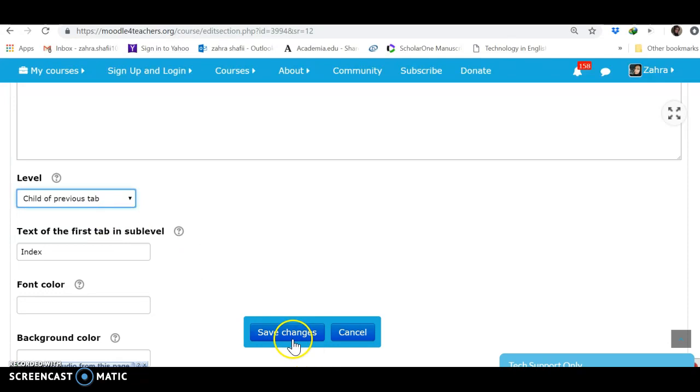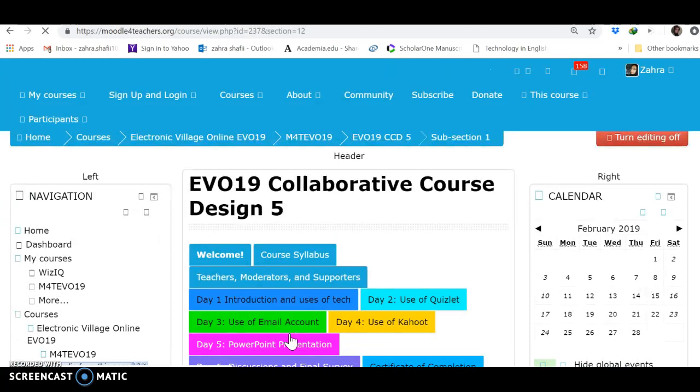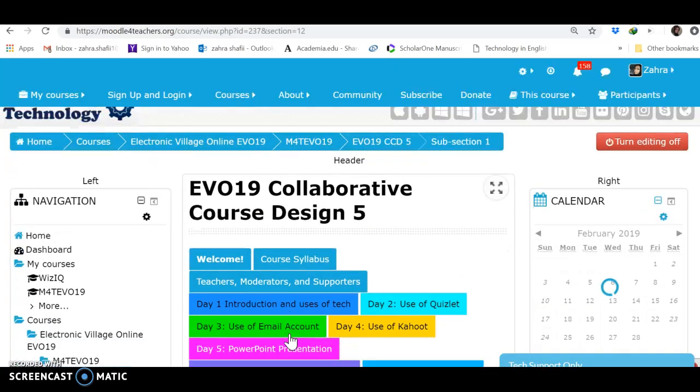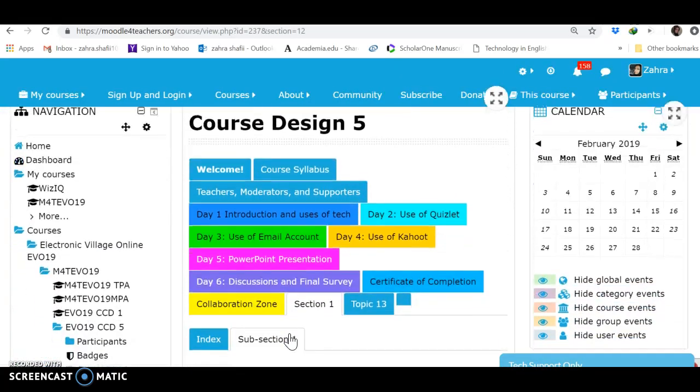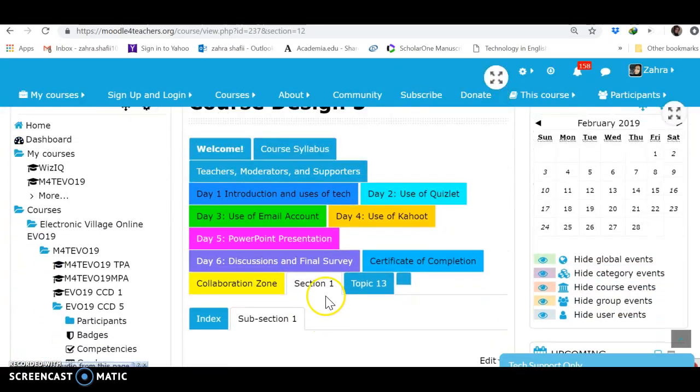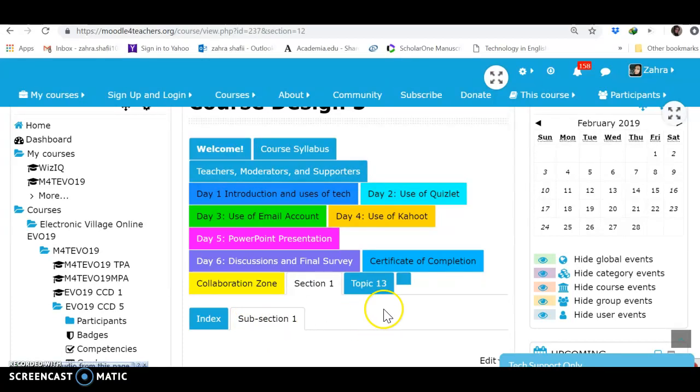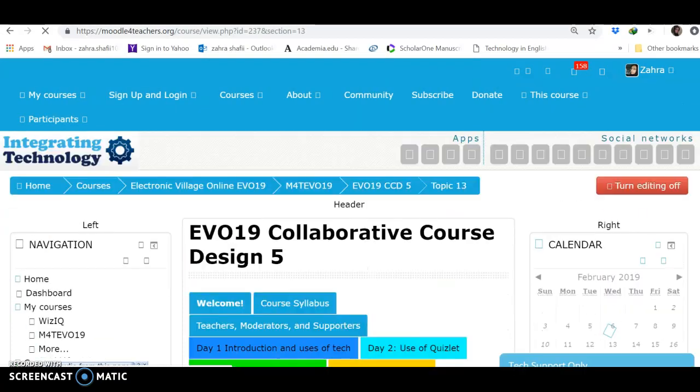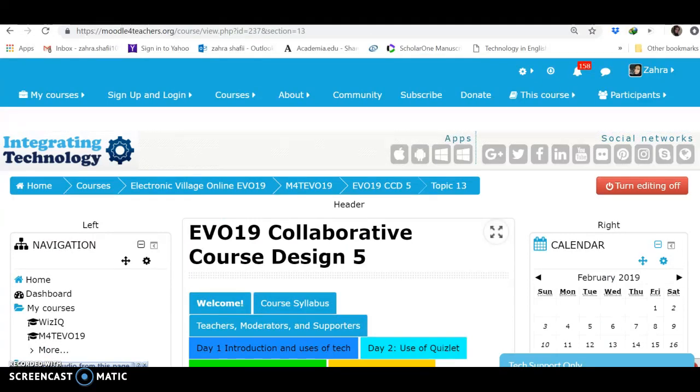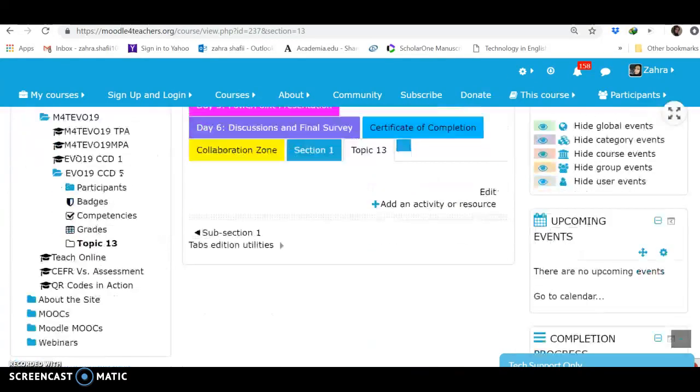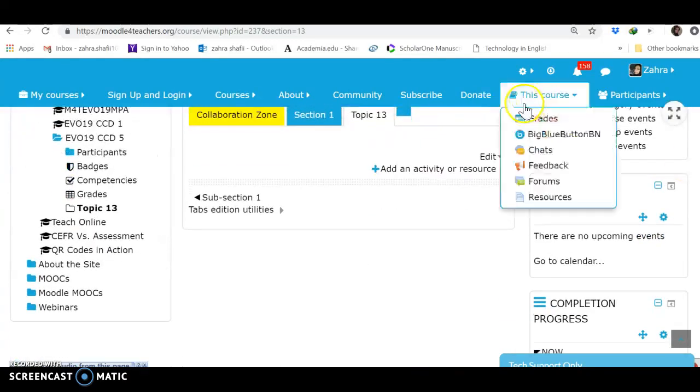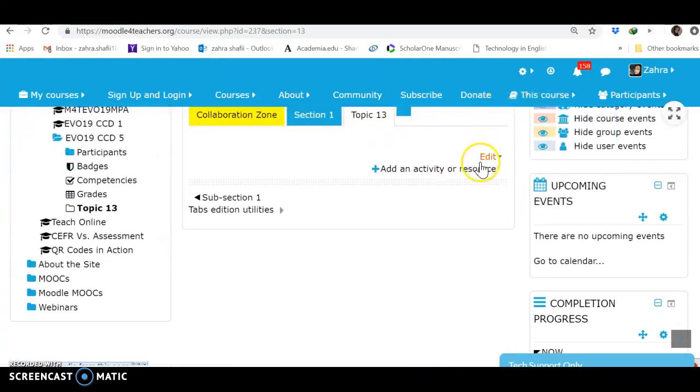Let's see. I have Section 1, and the Subsection 1 came under Section 1. Okay, let's do it with Topic 13. Edit.